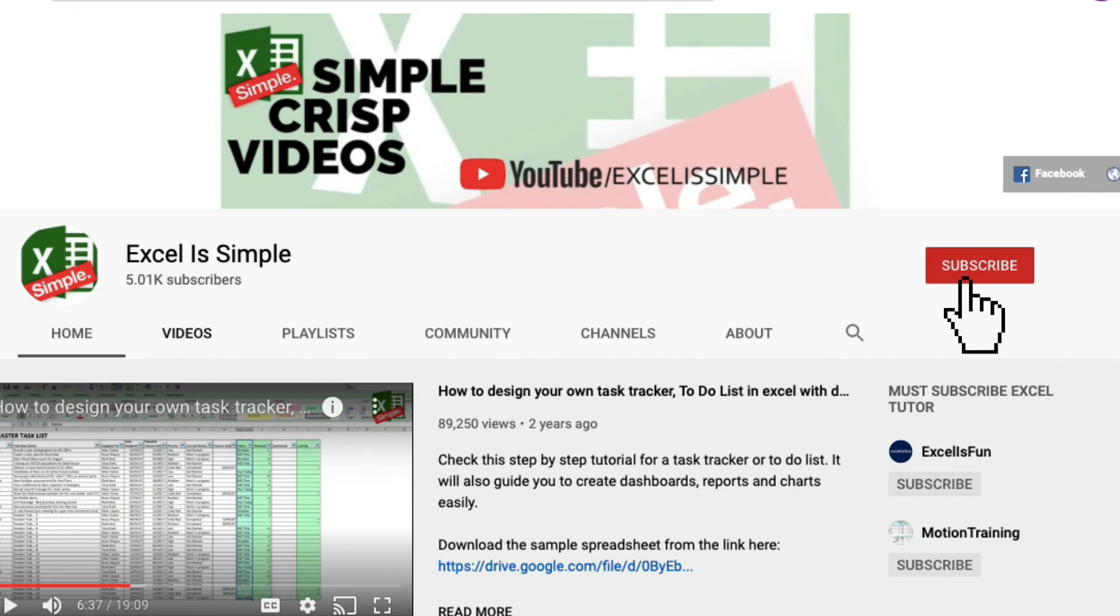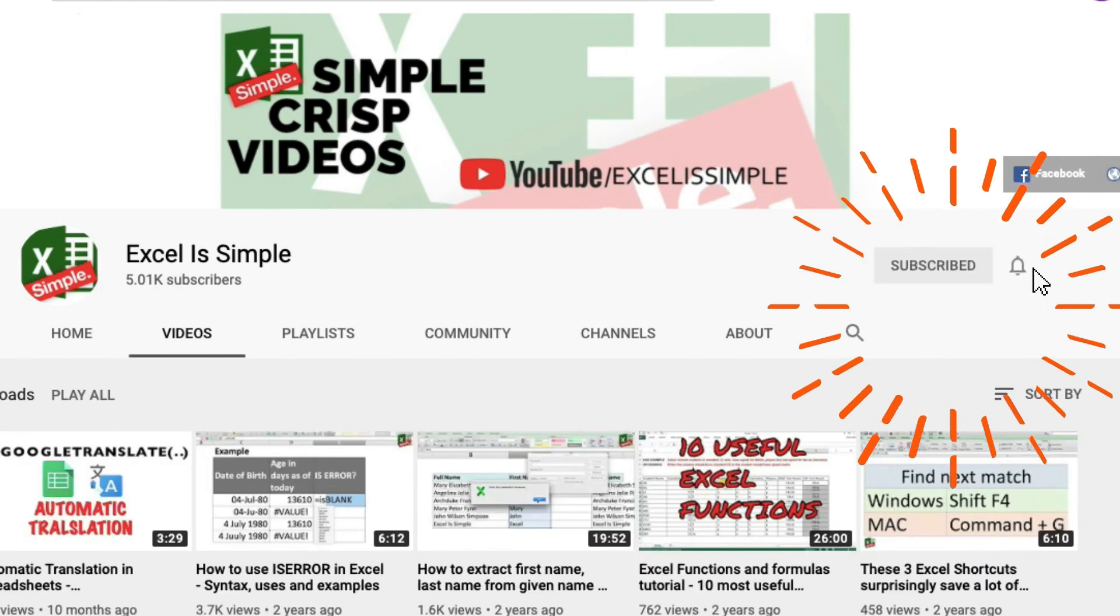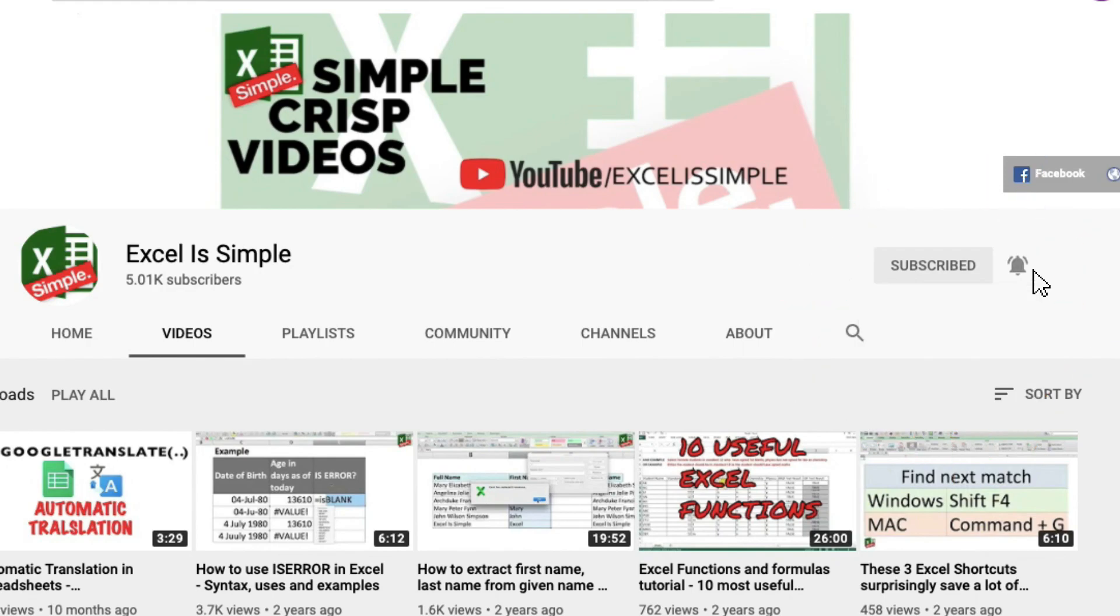And yes, if you haven't already, please subscribe to the channel and press the bell icon to get notified every time a new video is uploaded.